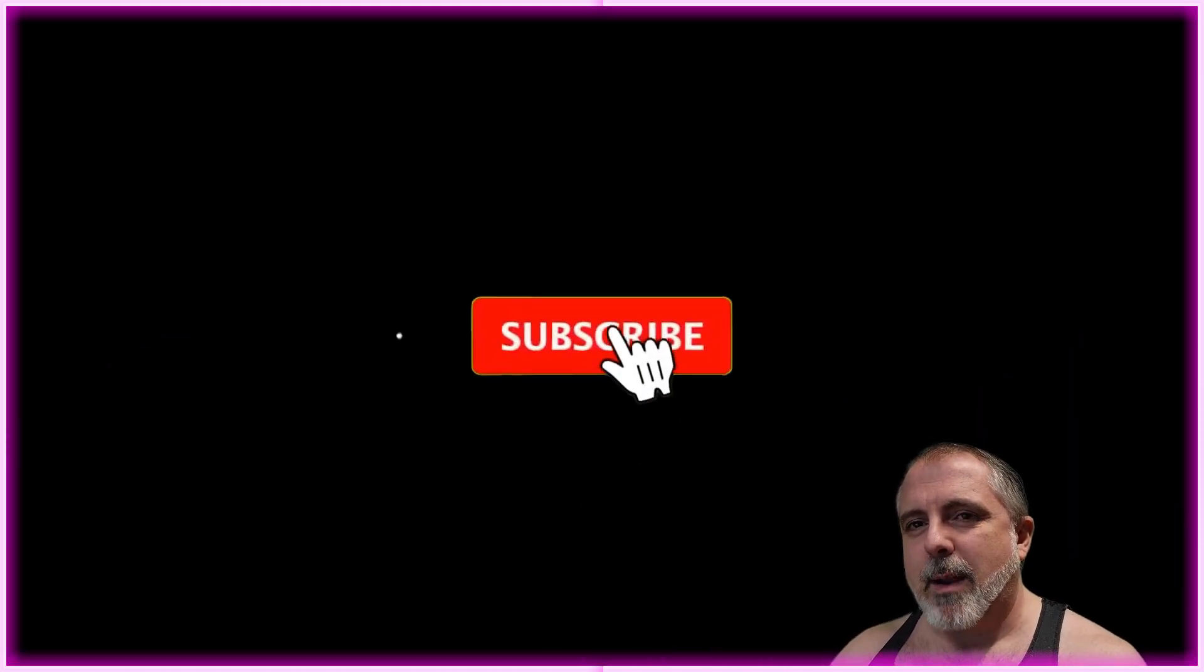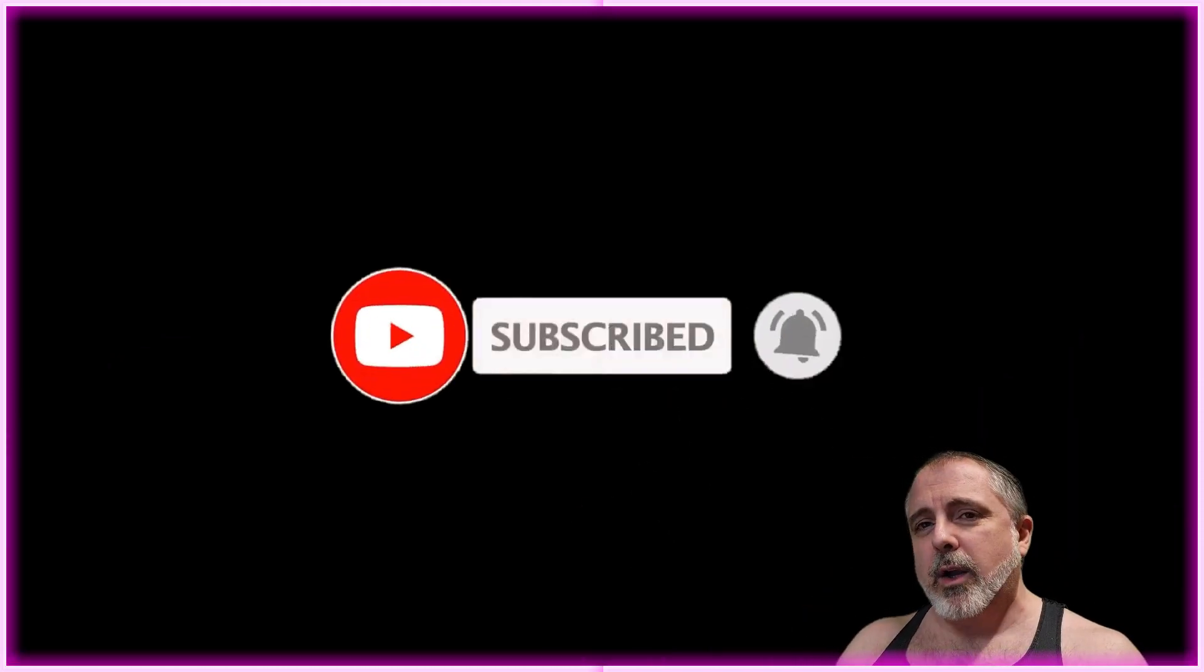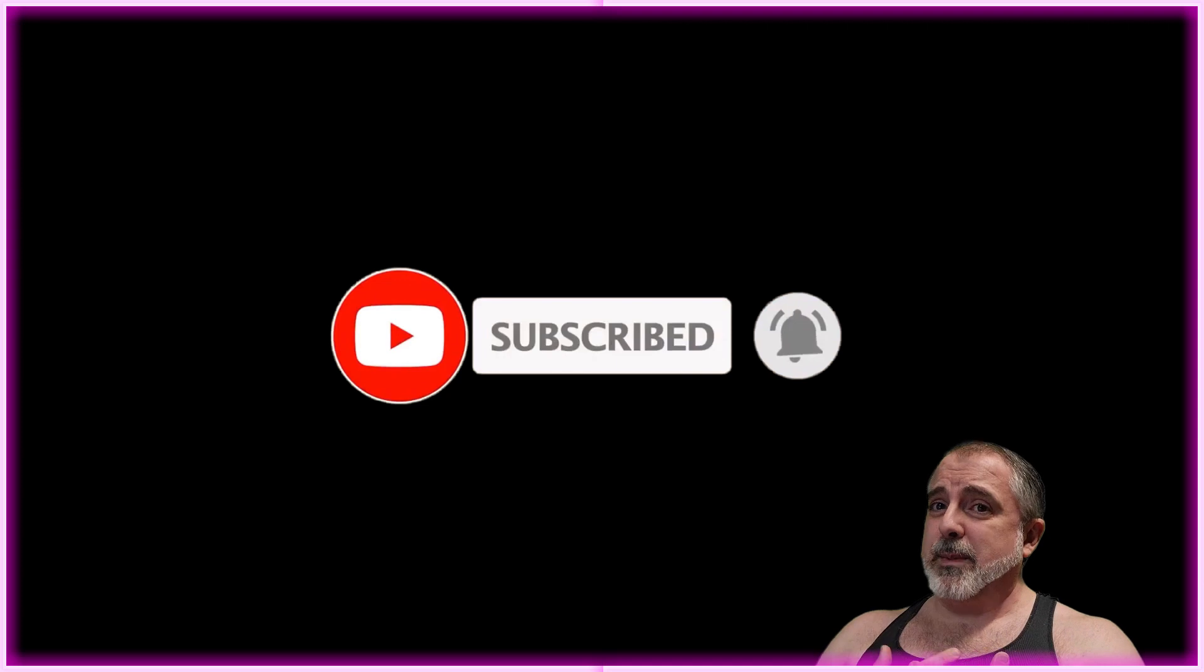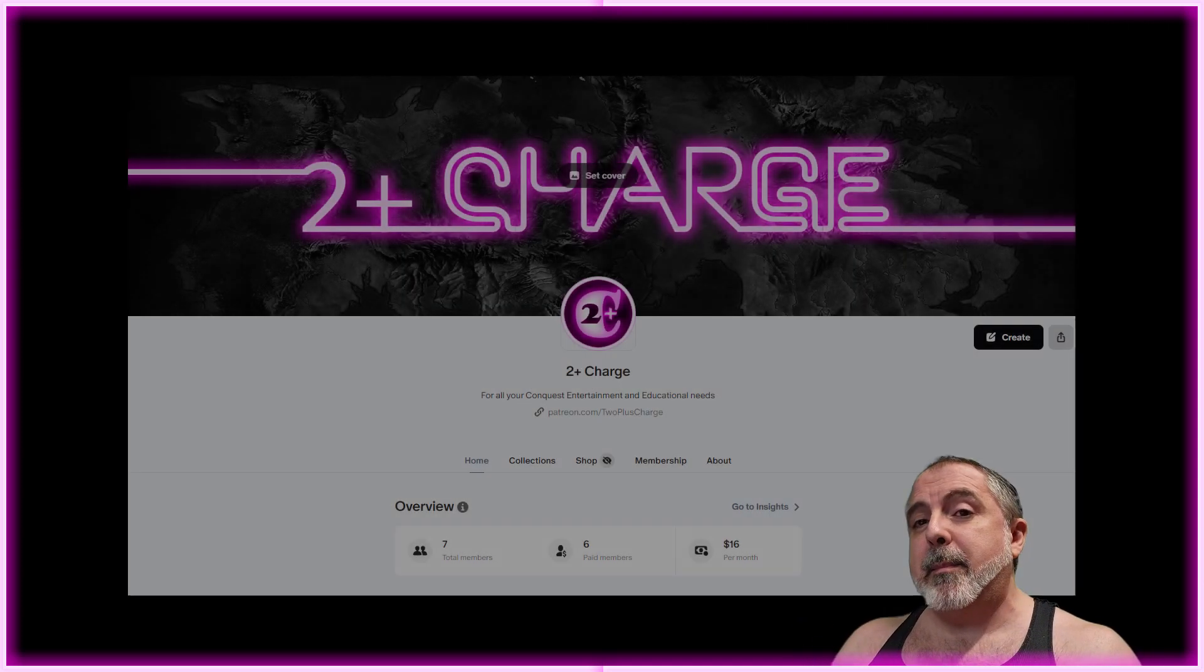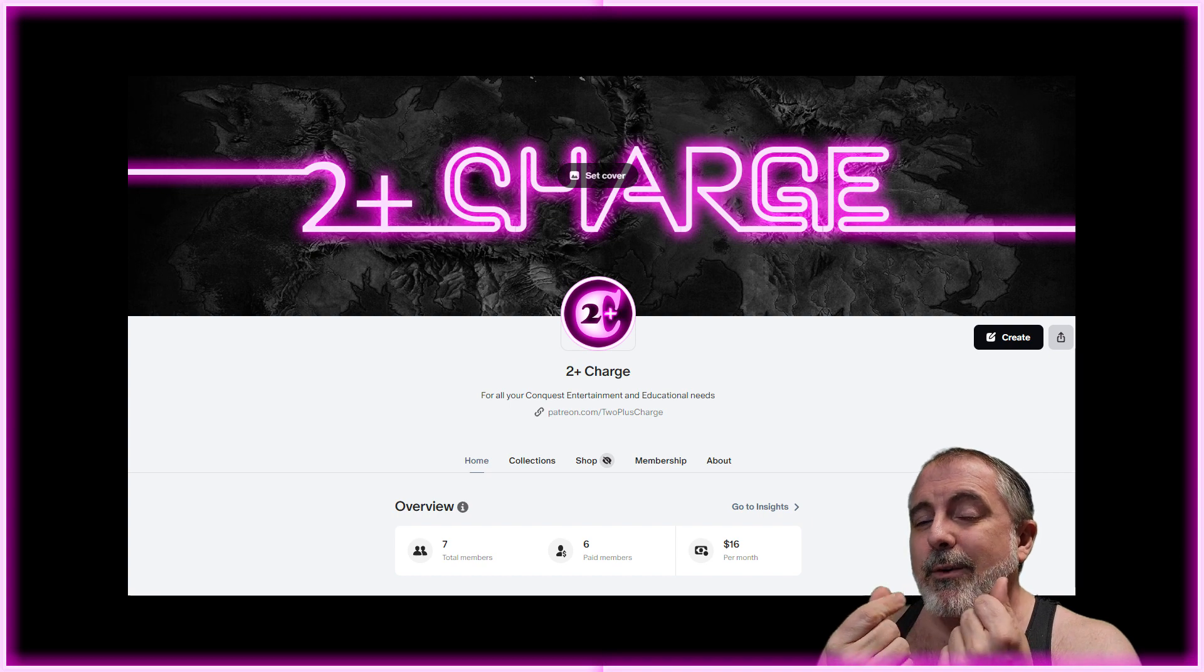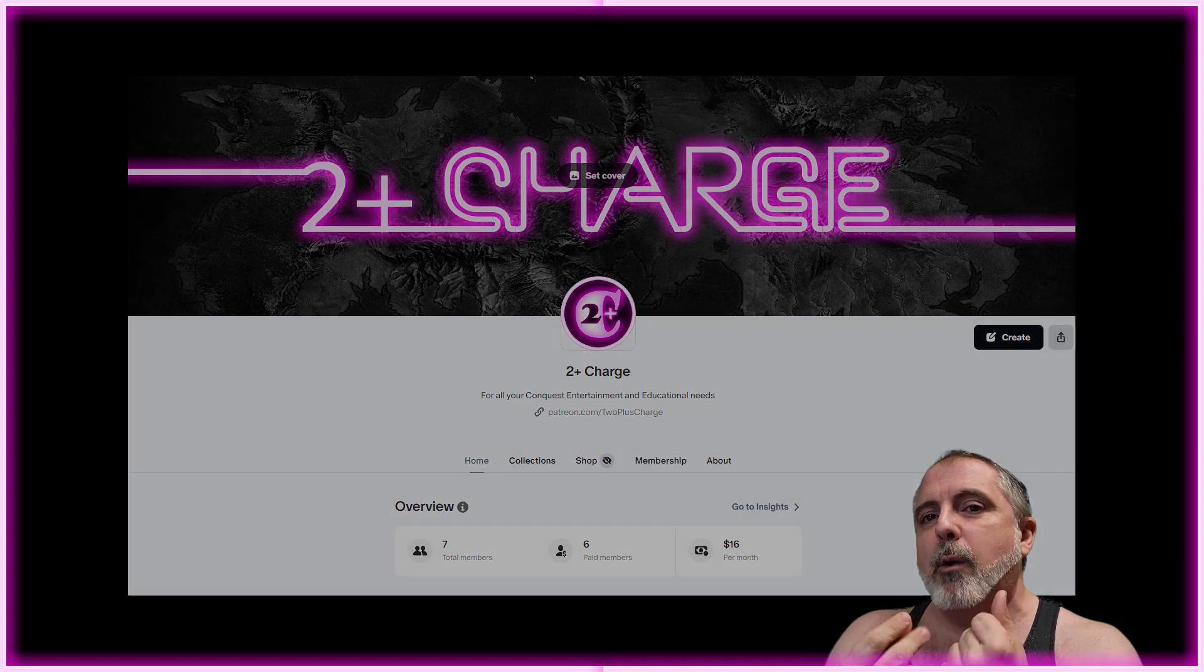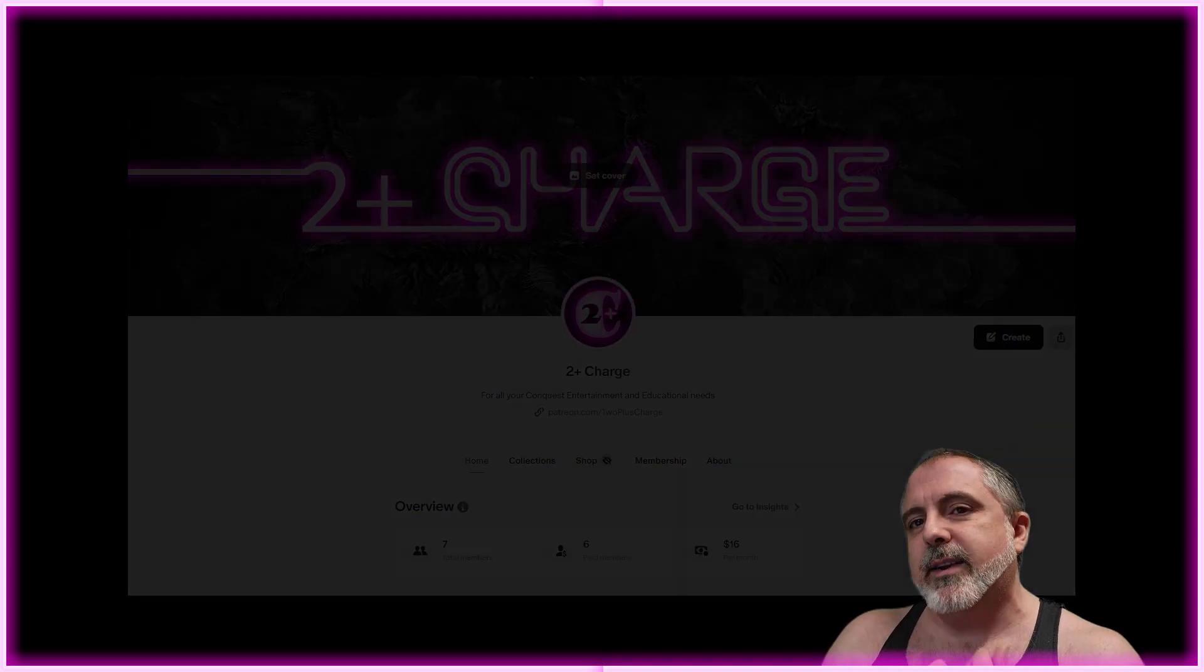Don't forget to like and subscribe this video—it helps out the YouTube algorithm, it helps me out, and it's free for you. Also, what's not free is joining my Patreon. That gives me money which incentivizes me to spend hours a day making these videos. Thank you all.